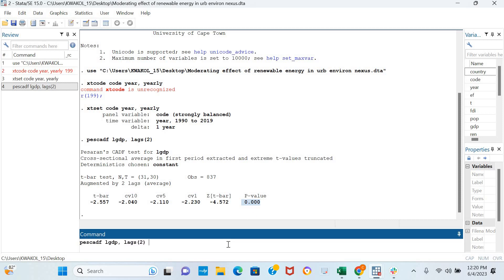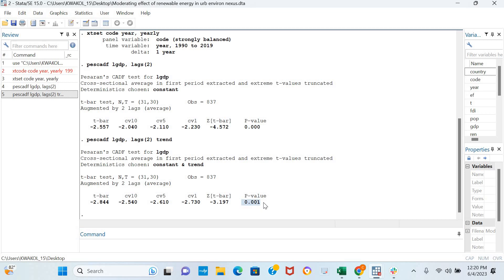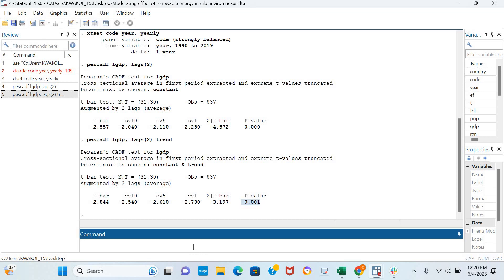We can also decide to include trend in the modeling and the results are still similar that the log of GDP is stationary in levels.